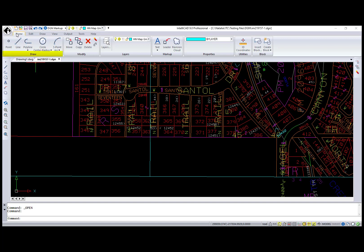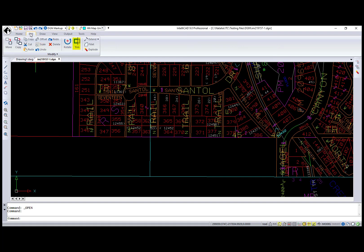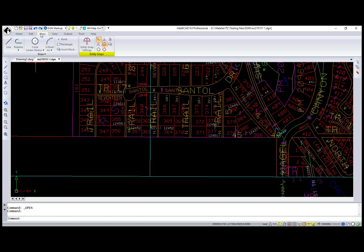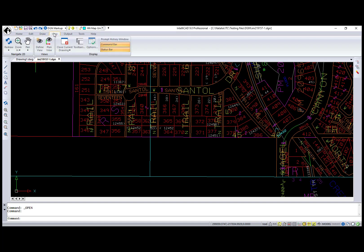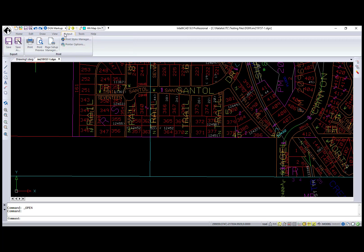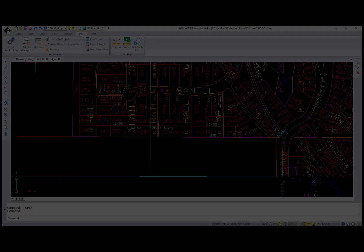You can create basic entities. You can move, copy, delete, offset, and explode. You can manage layers and colors, and create and insert blocks. Scale, rotate, trim, extend, fillet, and explode commands are available from the Edit tab. Several snap options are already implemented, and you can zoom and pan, refresh and regen. Printing options are available, and scripting too.